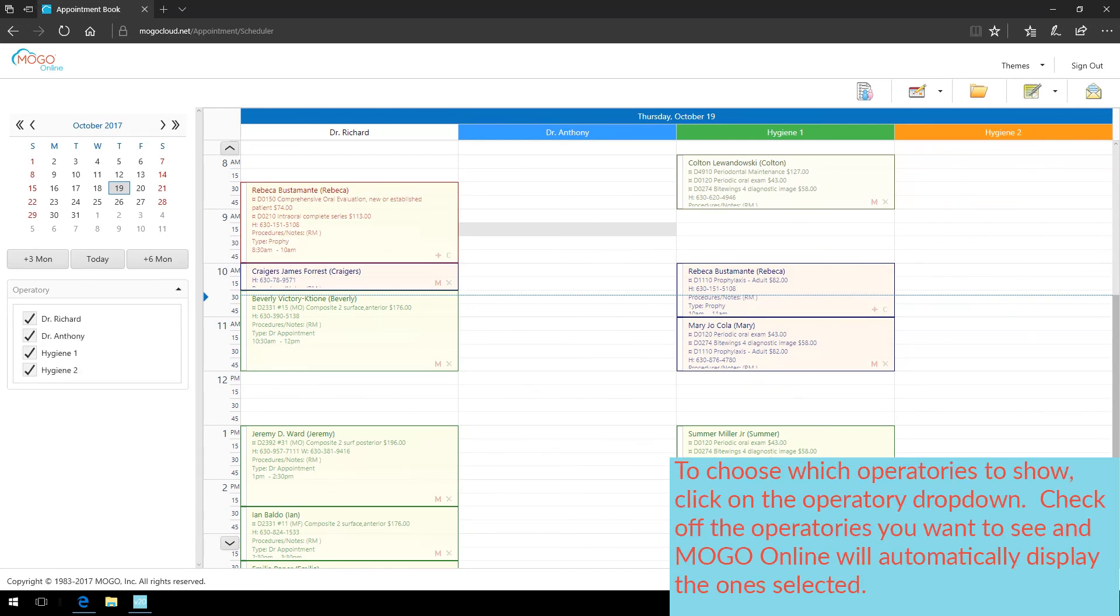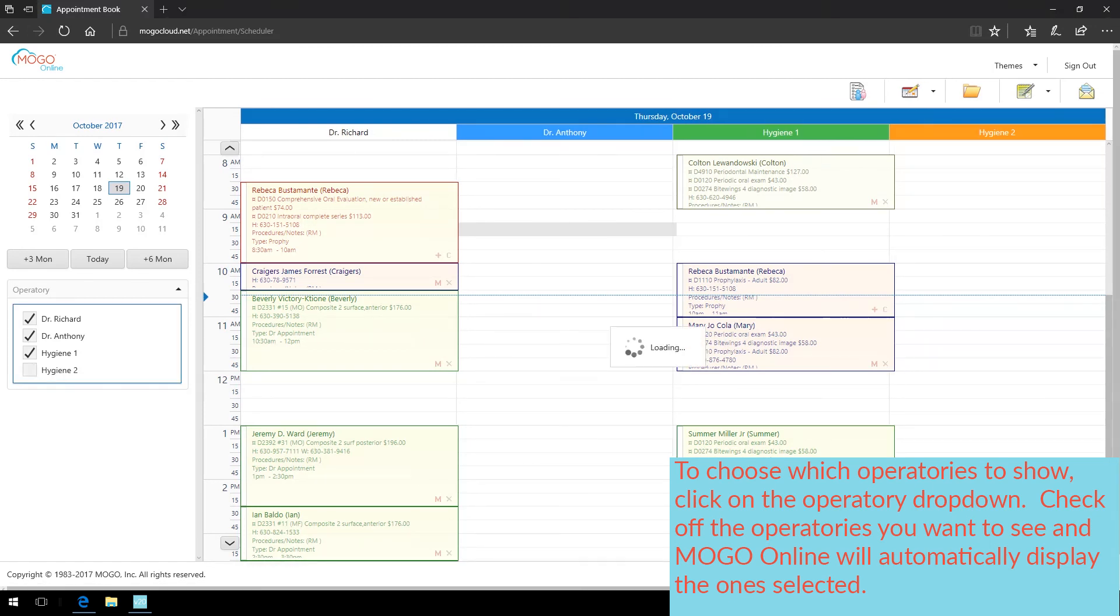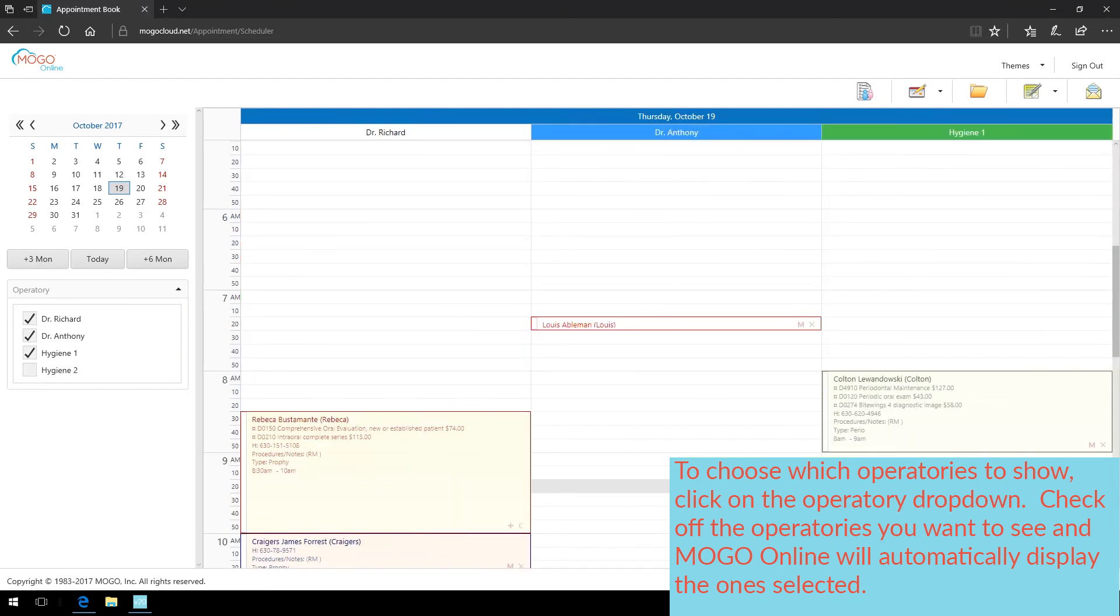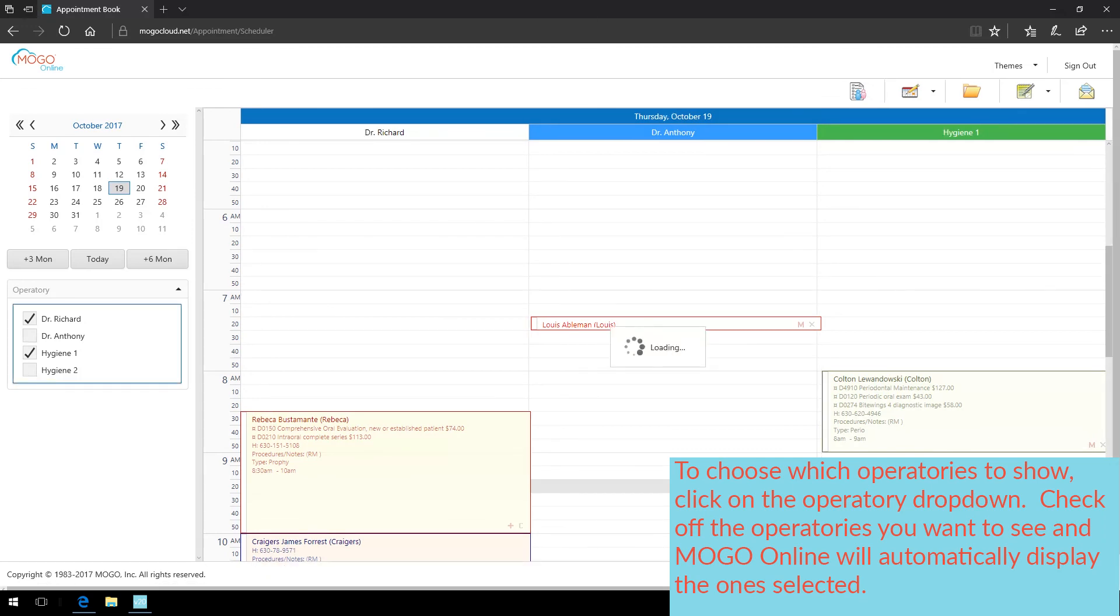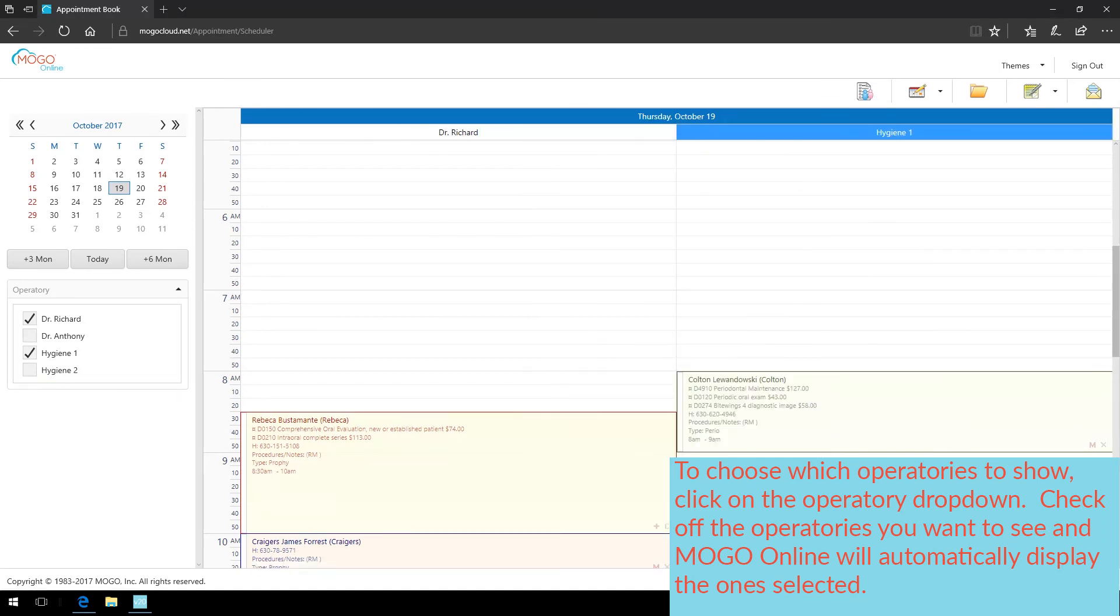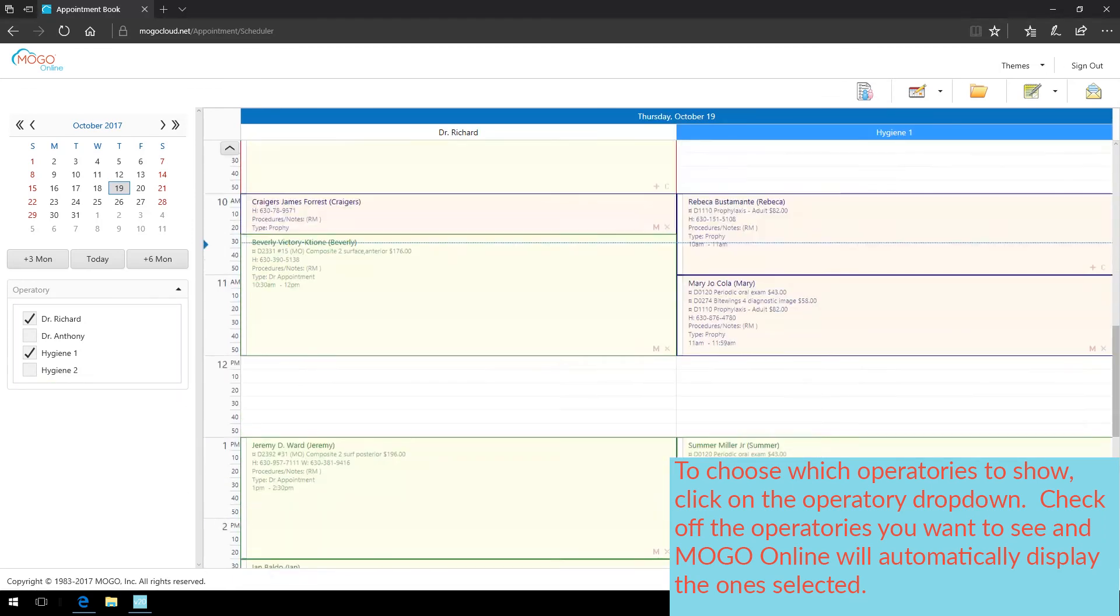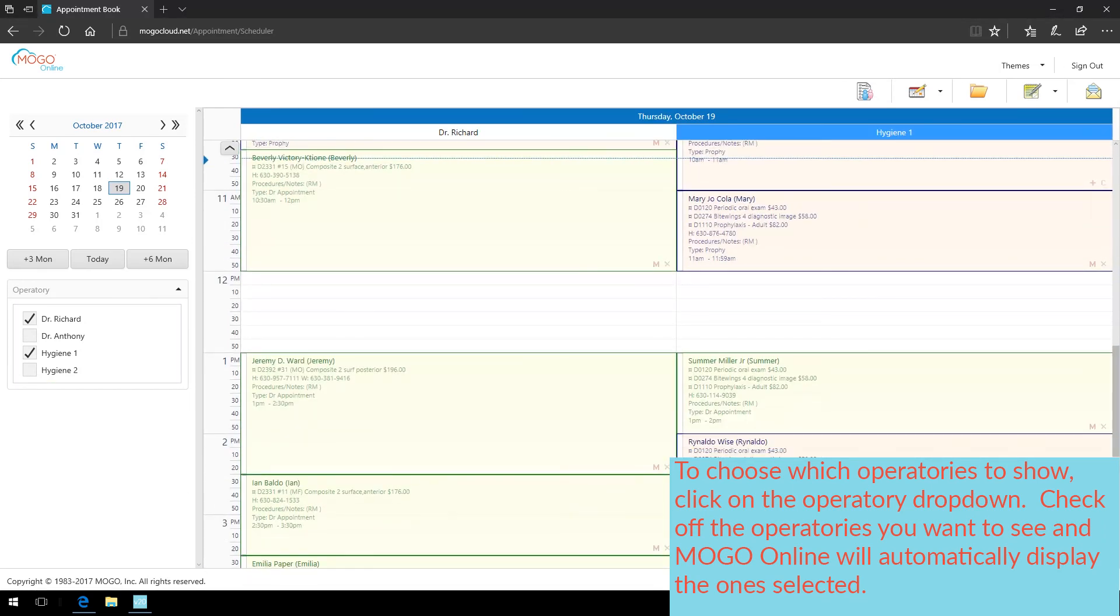To choose which operatories to show, click on the Operatory drop-down. Check off the operatories you want to see, and MoGo Online will automatically display the ones selected.